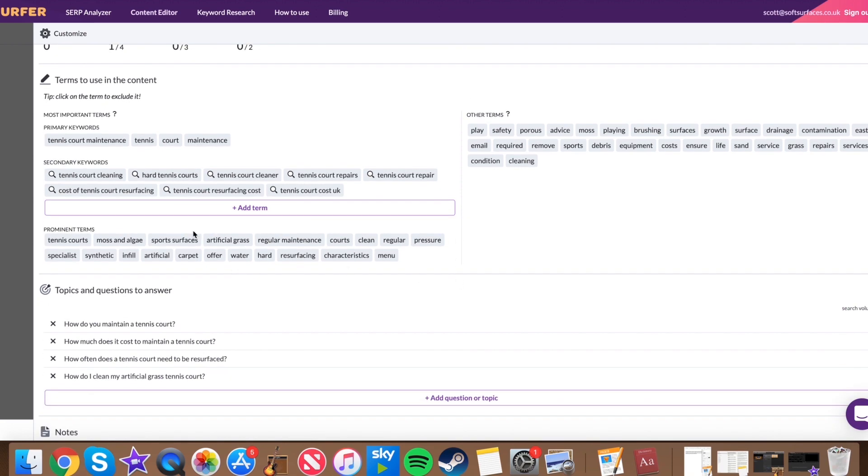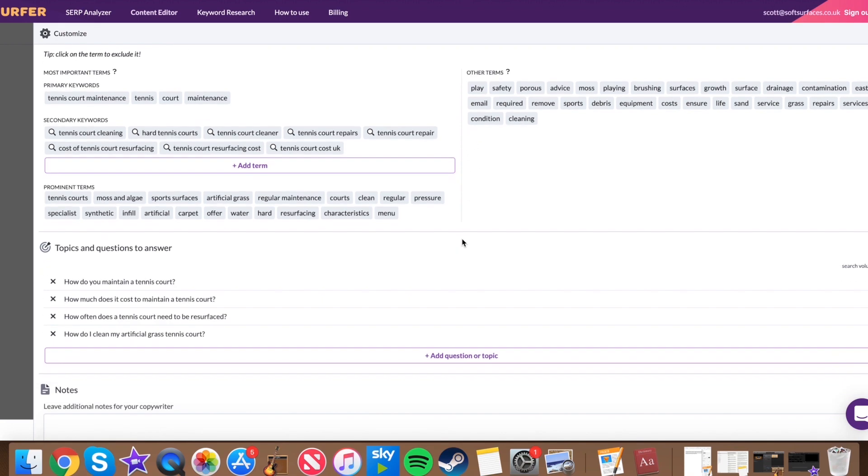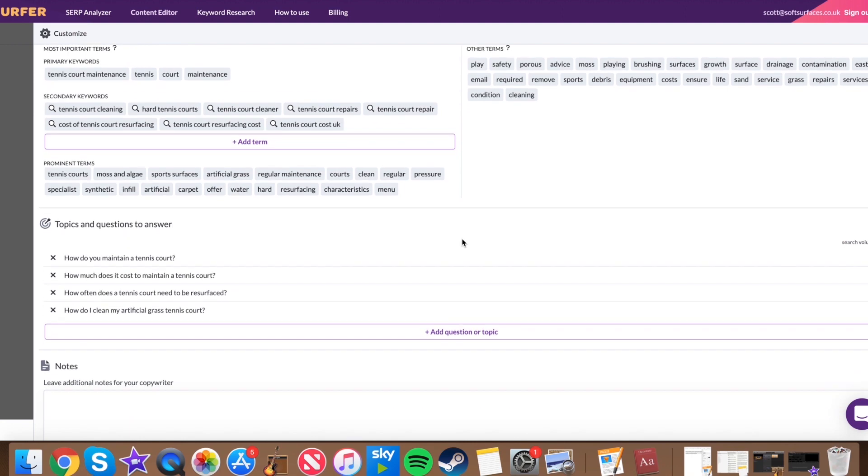You've got prominent terms there as well, which obviously kind of bring in. So these are kind of prominent terms, again, surrounding the keywords and then other terms that you can also add in or terms that maybe worth the content writer looking at adding in here and there, like repairs, for example, contamination comes under maintenance, all these keywords, condition is another great one. So, you know, it's fantastic that they've got all them in there.